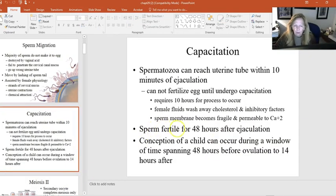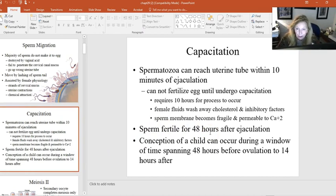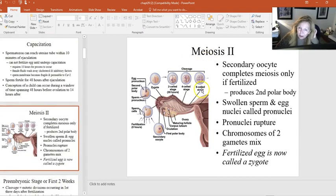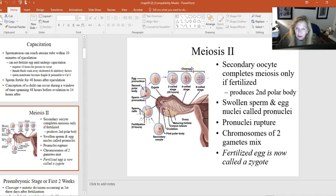Sperm are fertile for about 48 hours after ejaculation. Some people mistakenly think fertilization happens during intercourse — it doesn't. It's many hours later because sperm have a long way to travel. We also understand that meiosis is that special cell division occurring only in the gonads, producing our gametes — sperm and eggs.